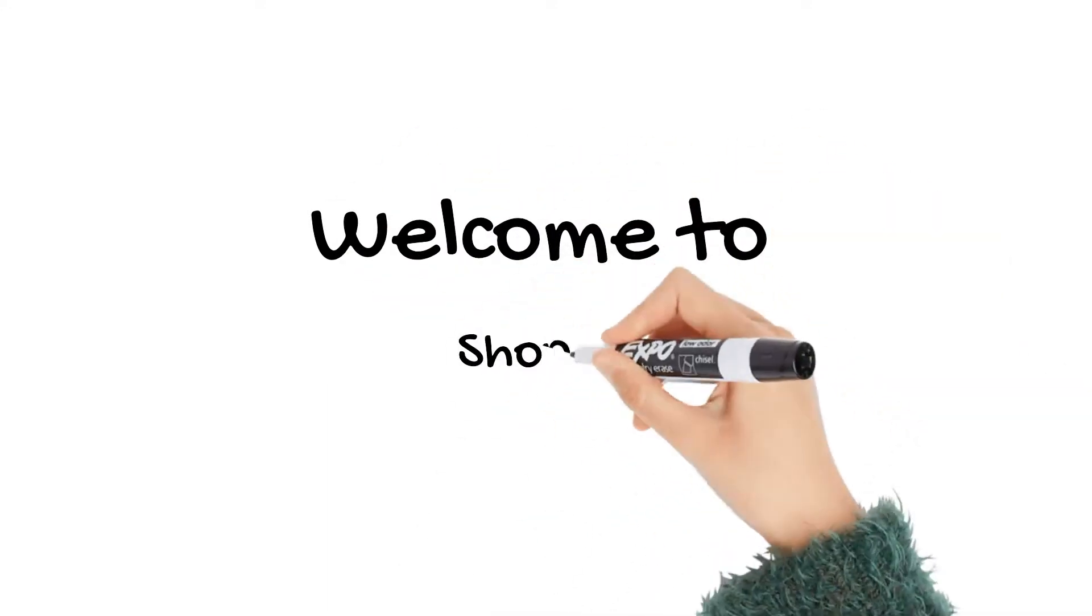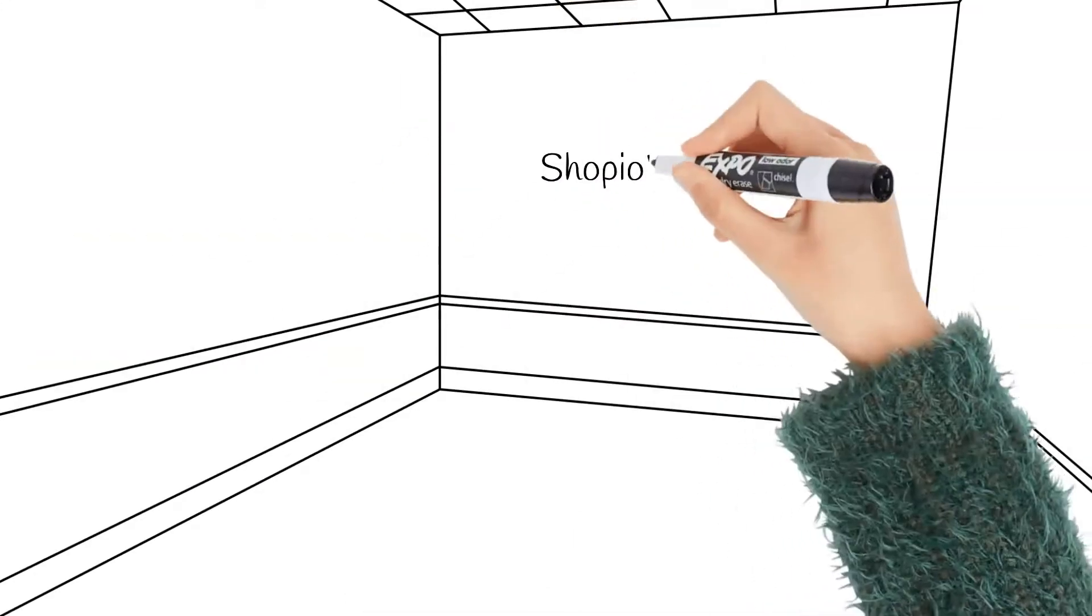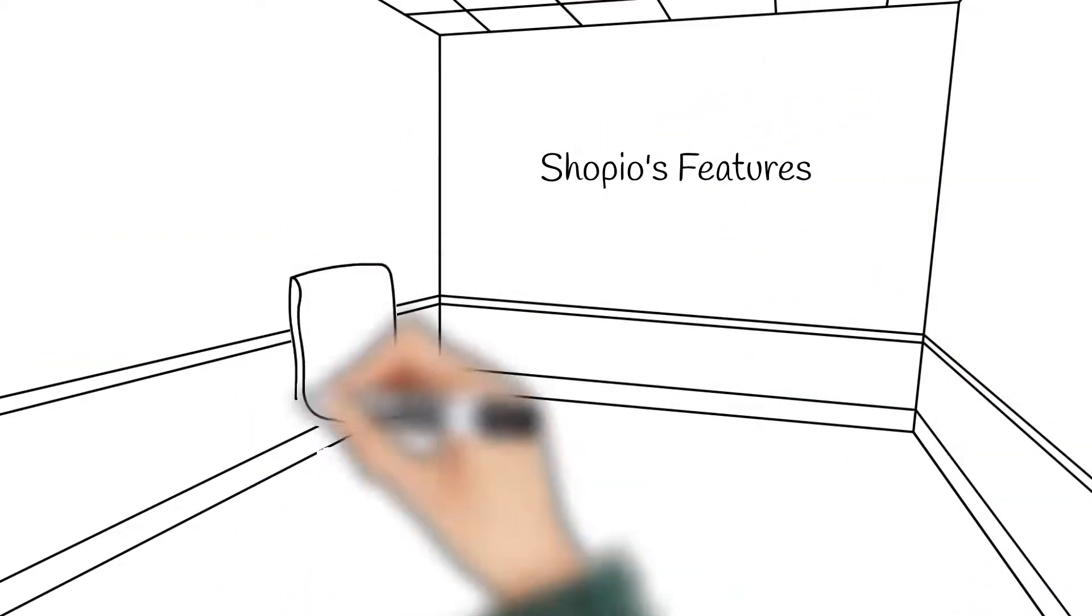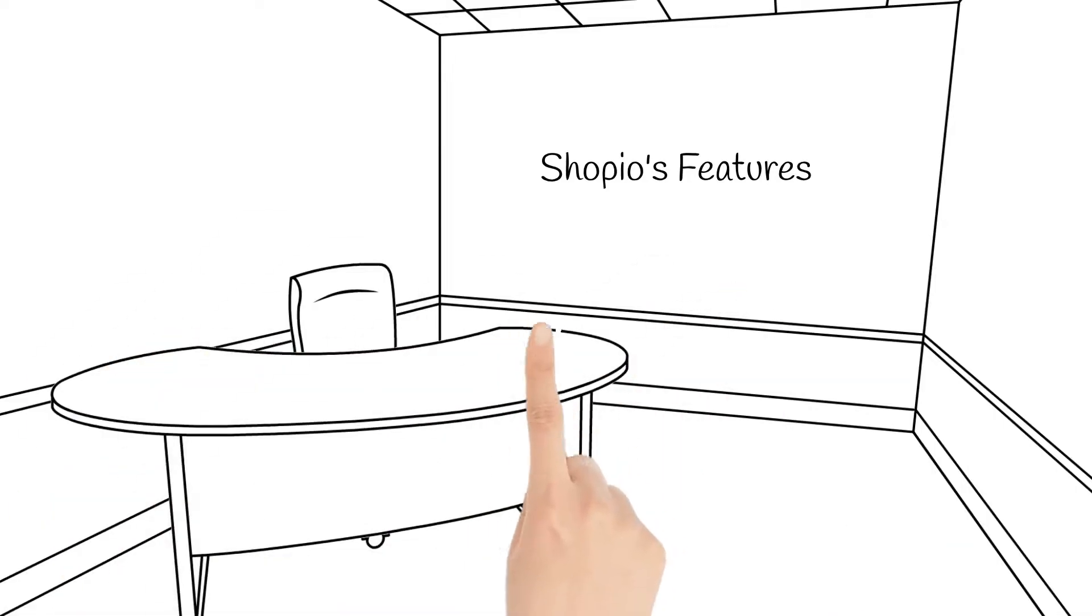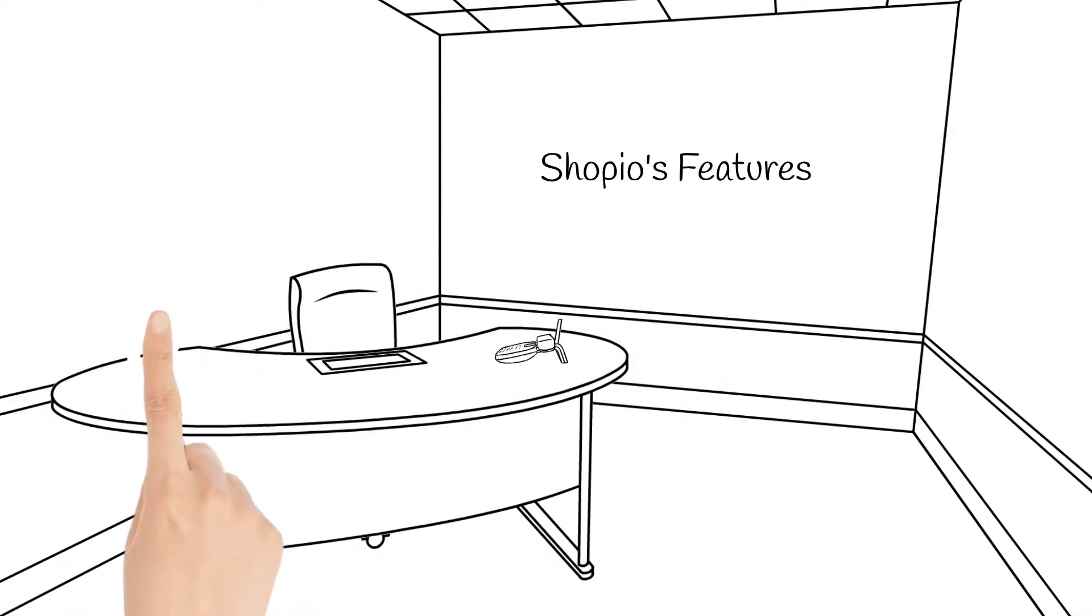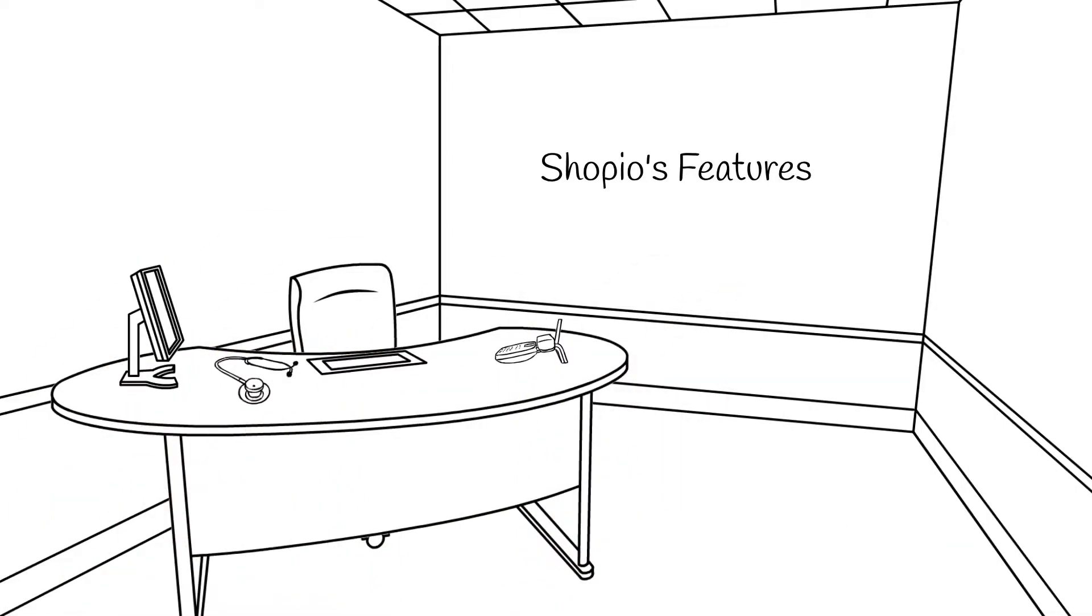Hey guys and welcome to Shopio. In this video we'll be taking a look at what Shopio has to offer for your e-commerce website.